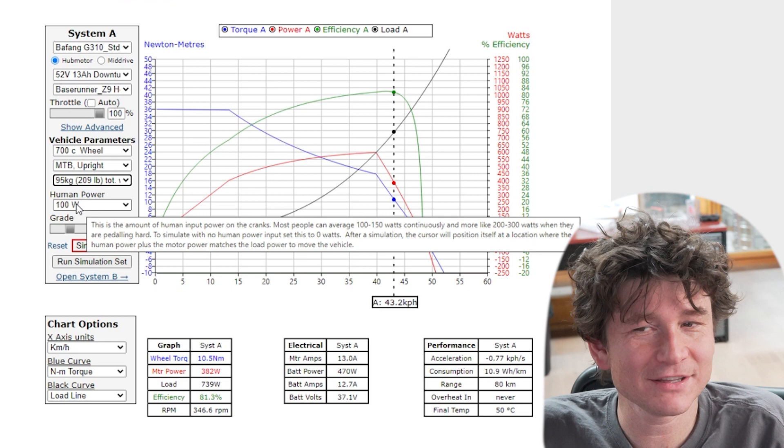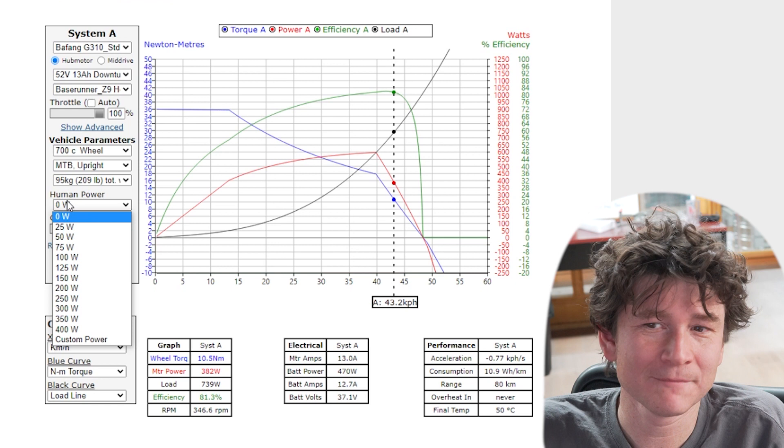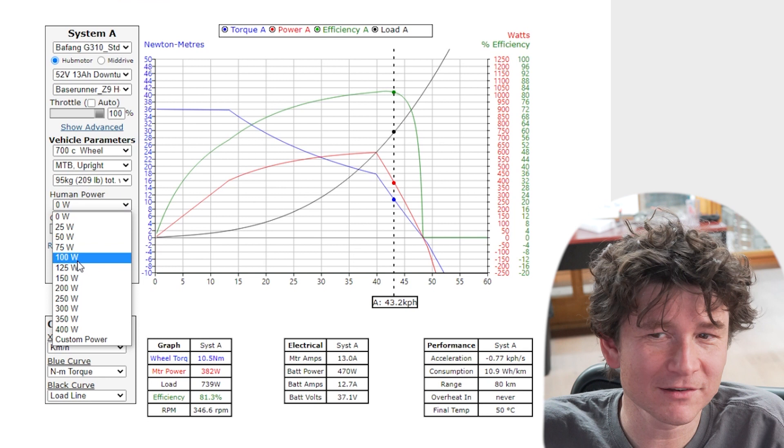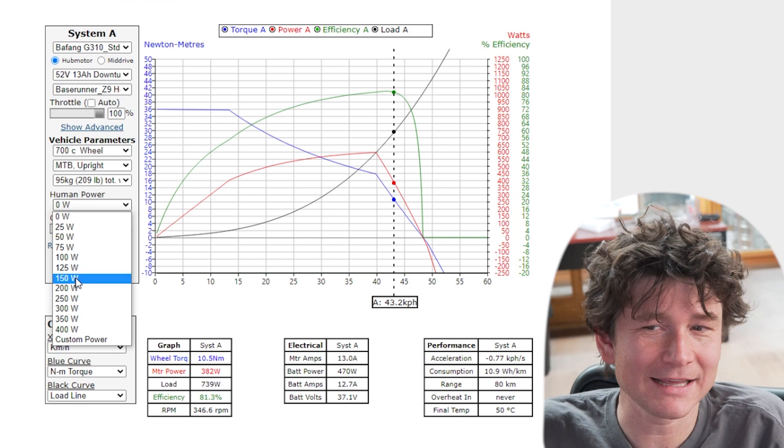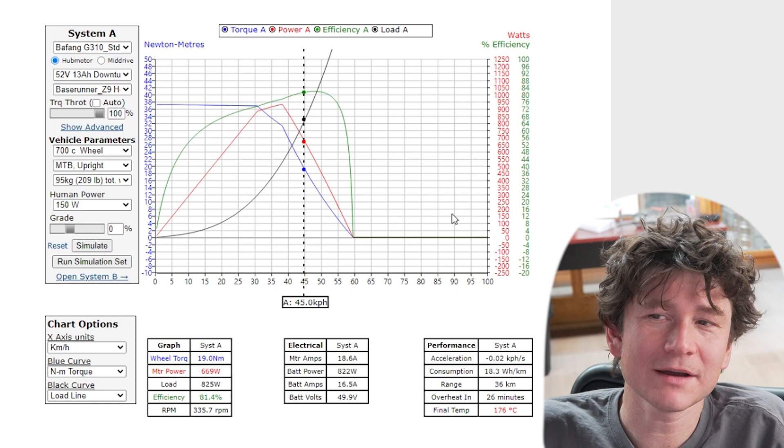The final option related to that is the human power. If you wanted to just simulate throttle only riding it's important that you set that to zero watts, otherwise it's always going to add a human power component to the calculations. Realistically most people pedal at 75 to 100 watts without issue, and if you're climbing a hill or really putting out you might be in the 150, 200, even 300 watt range. Let's say I'm a relatively fit cyclist and I want to ride at 150 watts. Now I can just hit simulate and the graph is dramatically changed to reflect all of these components.